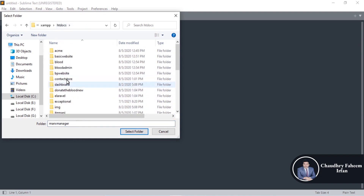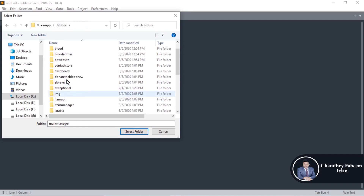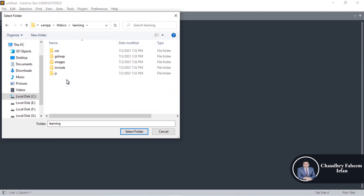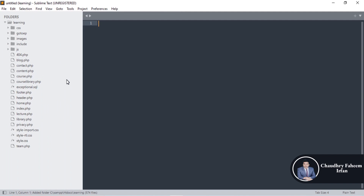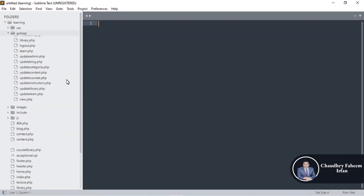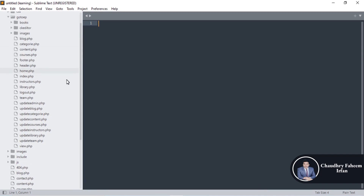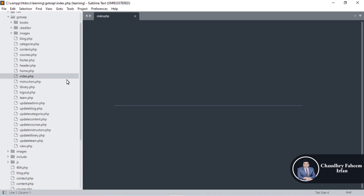Now open Sublime, open folder, and select the learning folder from htdocs — the one you can download from the link in the video description. Search for the learning project, select the folder, and it is open. First, go to the admin panel — go to the 'ep' folder. 'EP' stands for Exceptional Programmers. Open the index file there.